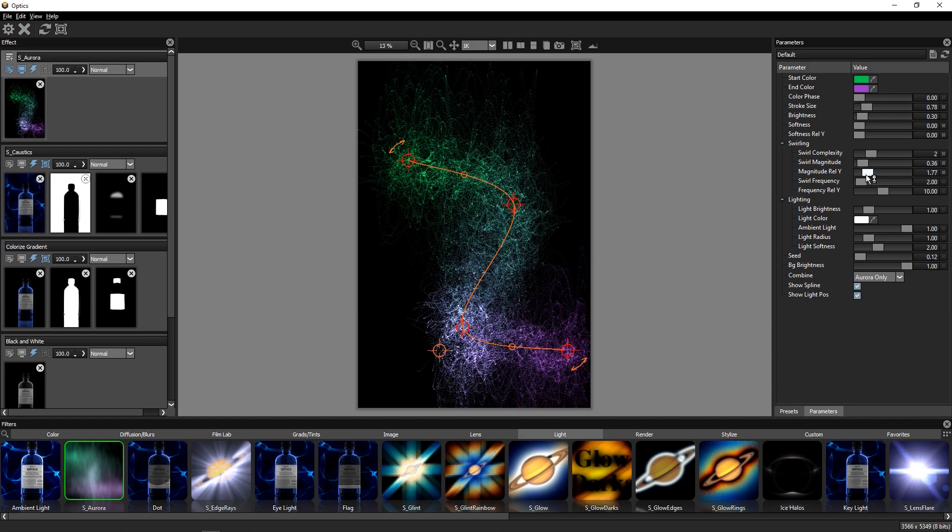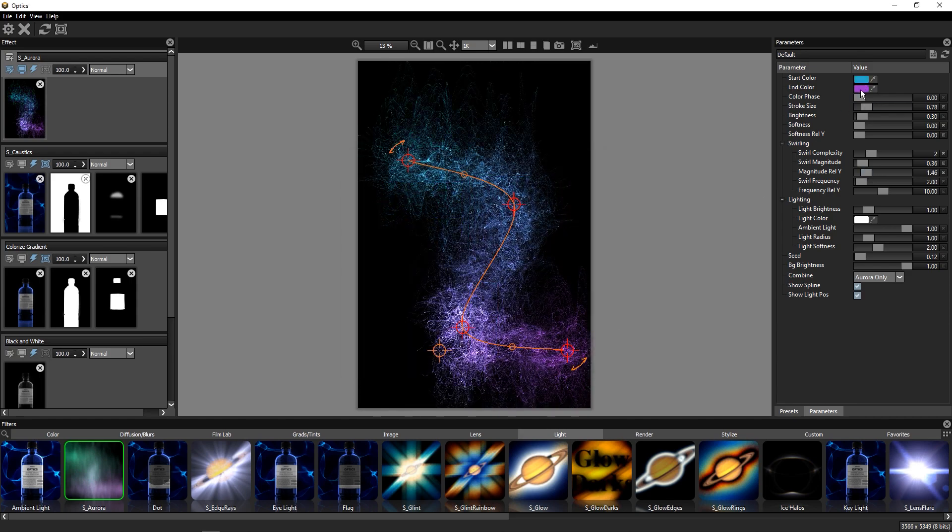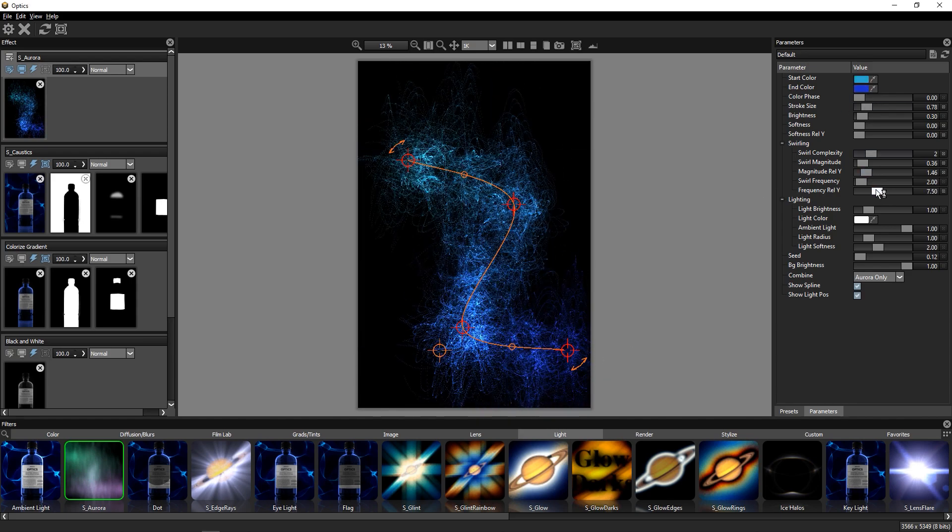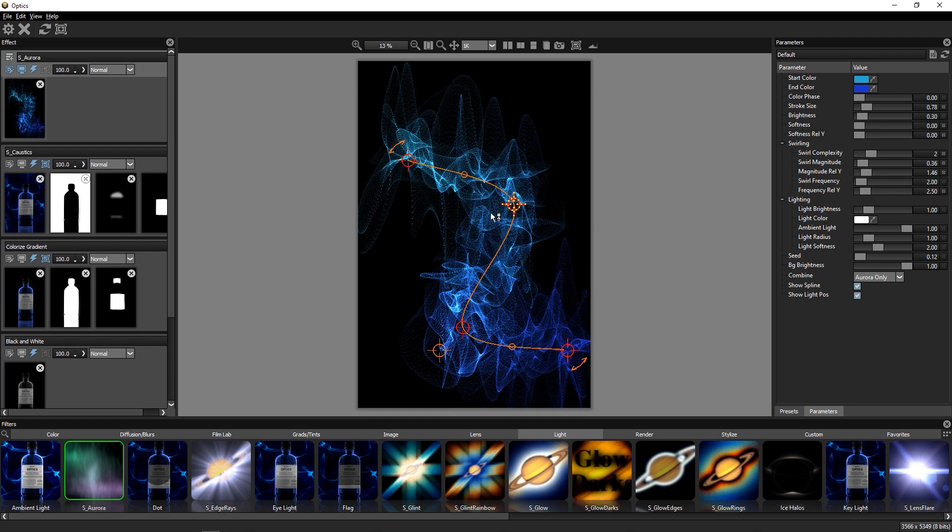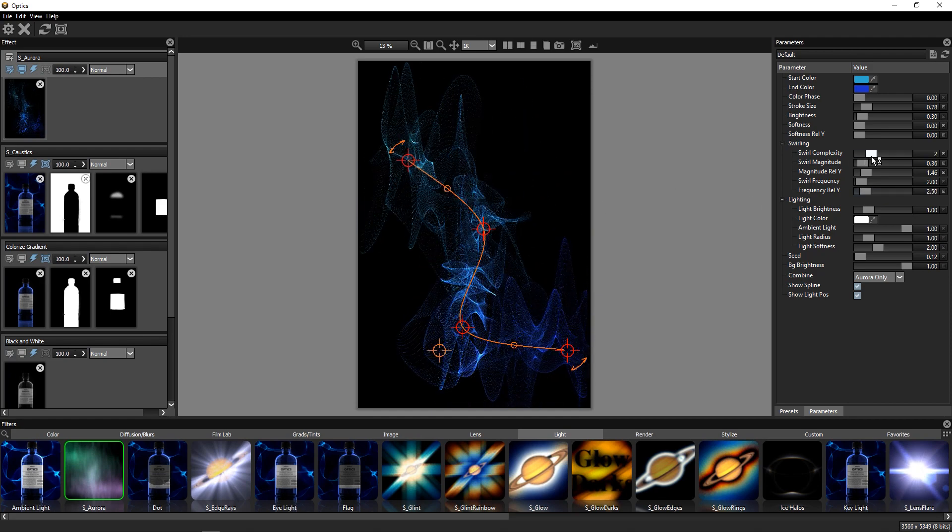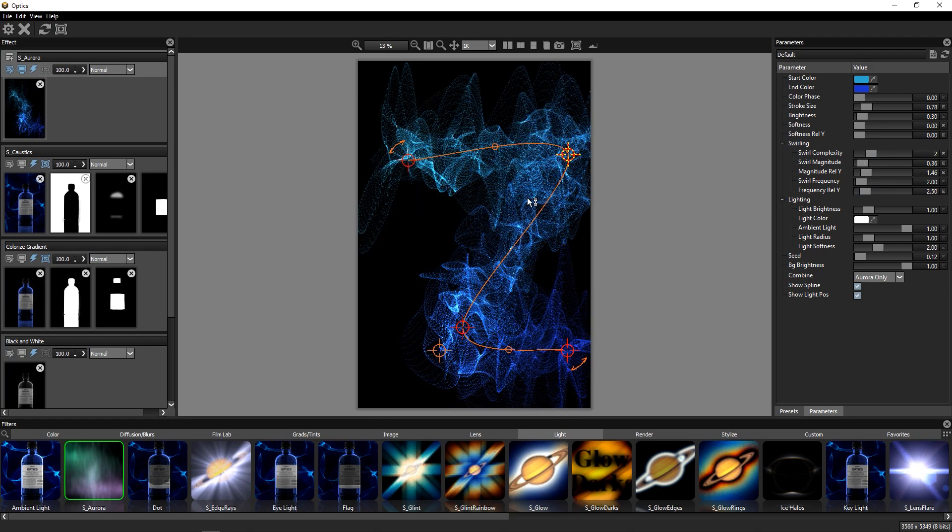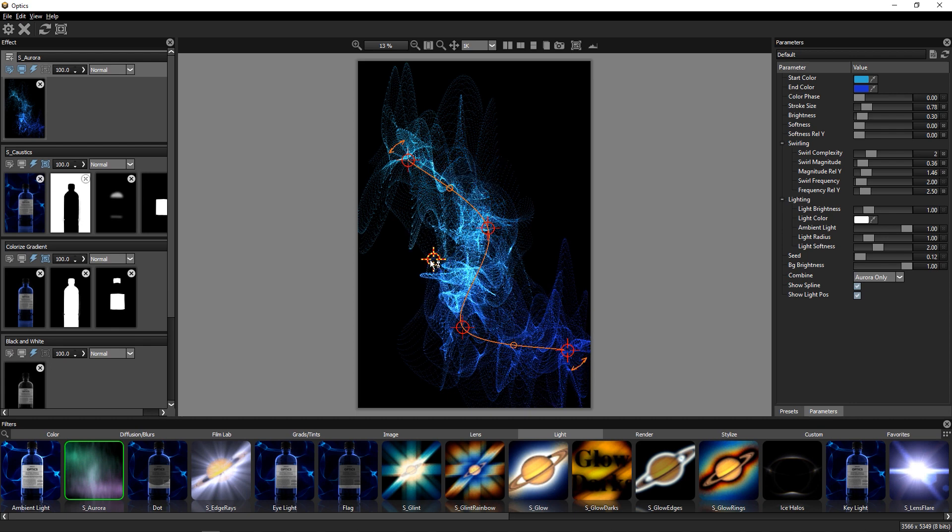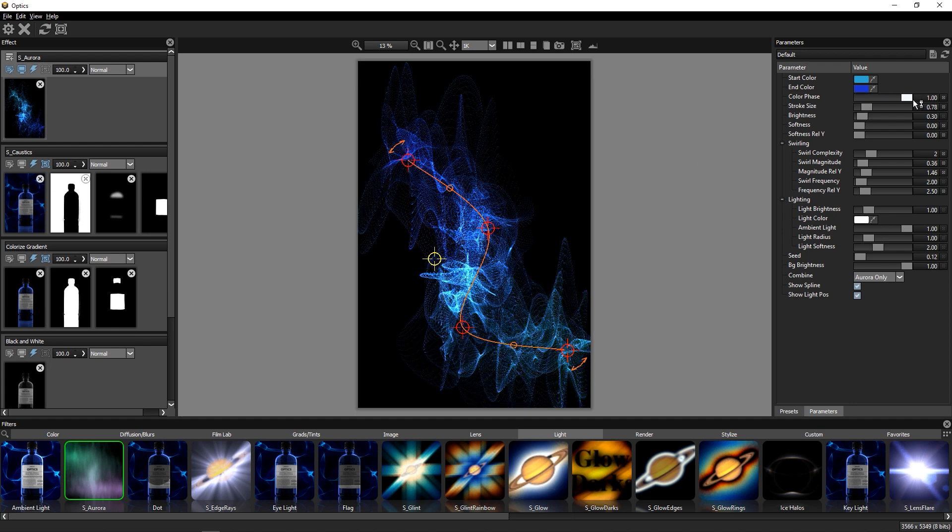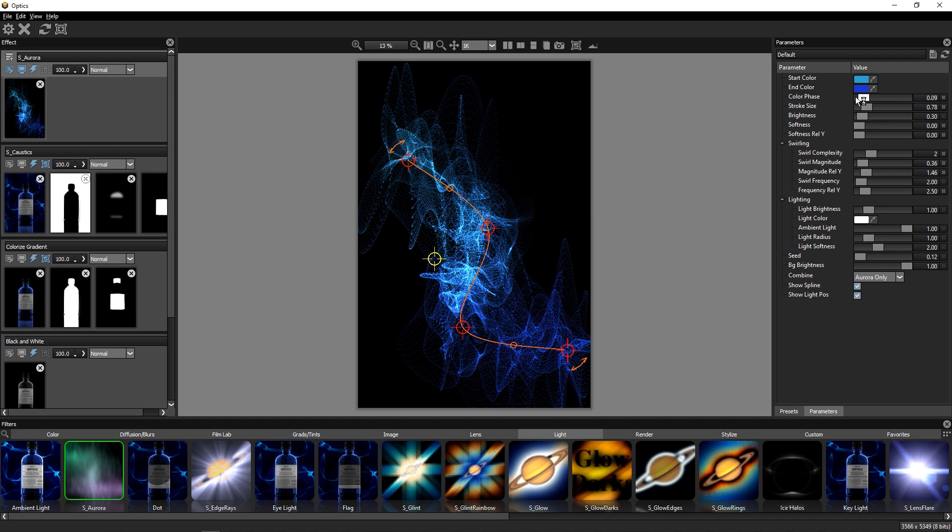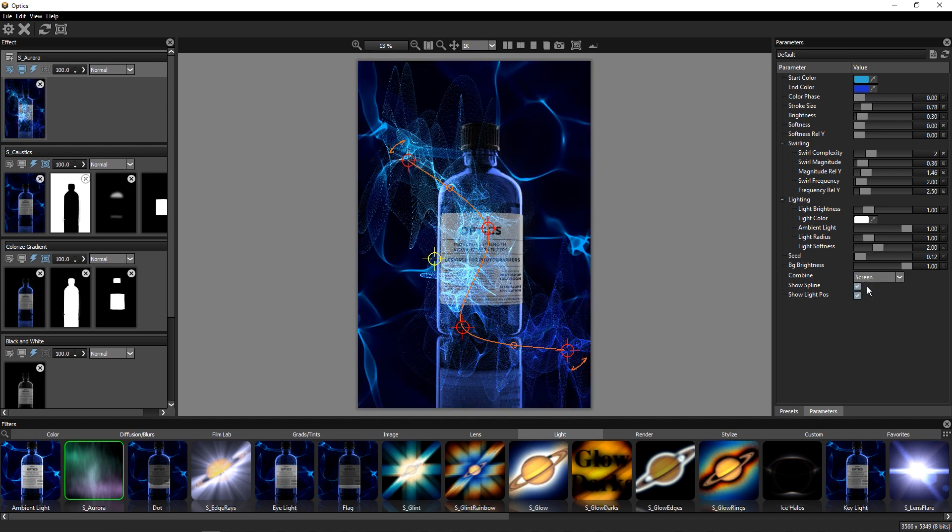When we start to play with the stroke size, the swirling complexity, and the magnitude settings, we can start developing a cool abstract electric looking element. There are some lighting controls built into the effect, and the color phase changes shift across our element. We'll change our Blend Mode back to Screen.